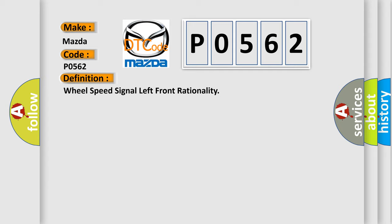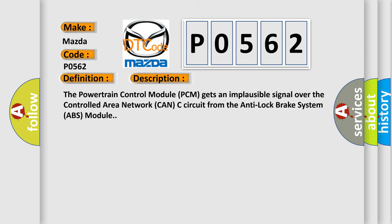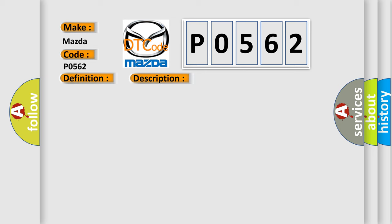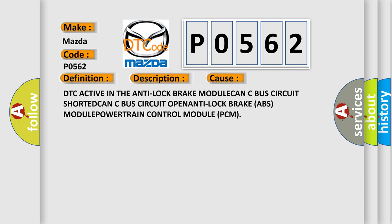And now this is a short description of this DTC code. The powertrain control module PCM gets an implausible signal over the controlled area network CAN-C circuit from the anti-lock brake system ABS module. This diagnostic error occurs most often in these cases: DTC active in the anti-lock brake module, CAN-C bus circuit shorted, CAN-C bus circuit open.